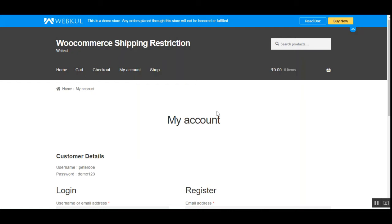Hello, today we will be checking out the WooCommerce Shipping Restriction, or the Conditional Shipping Plugin, that basically allows the WooCommerce platform-based web store owner to restrict shipping methods that are to be applied in the cart itself. The admin can add multiple restriction rules for shipping methods, and if all of the rules are applicable in the cart, only then the shipping will be allowed and displayed to the customer.